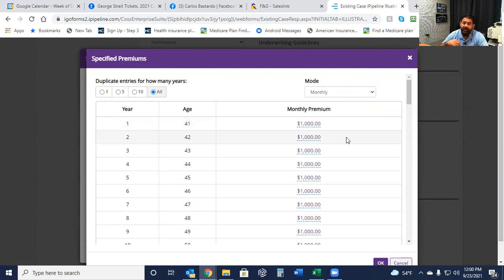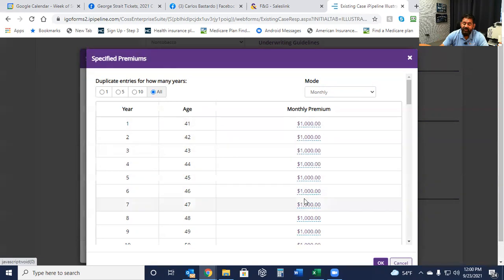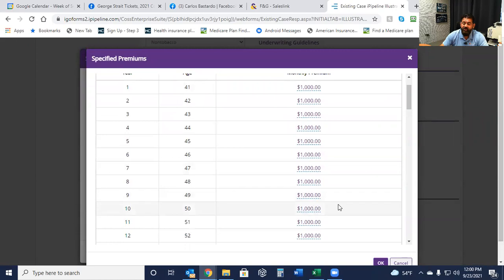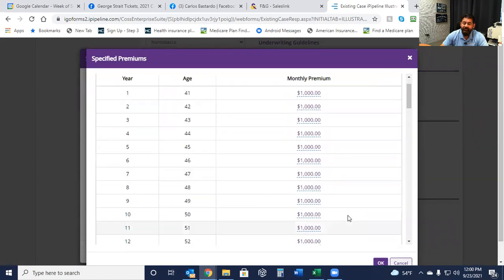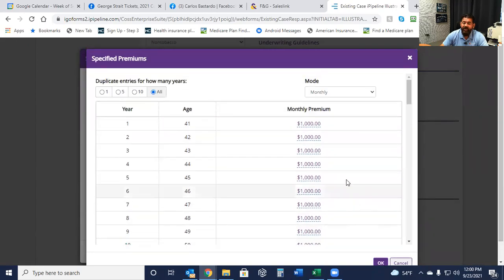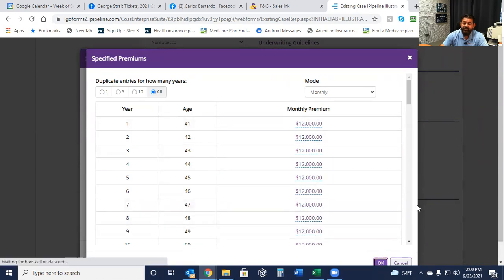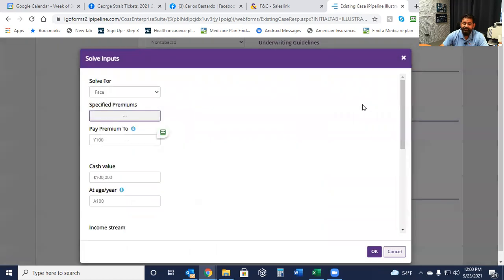We're going to go ahead and figure for face amount. We're going to go ahead and put in our annual or monthly. Let's go ahead and say monthly. Let's say the gentleman wants to put aside $1,000 a month. So I have an extra $1,000 a month that I can go ahead and put aside into something that's going to sit there, grow, never have to worry about losing it, and then eventually I can start taking out this money tax-free.